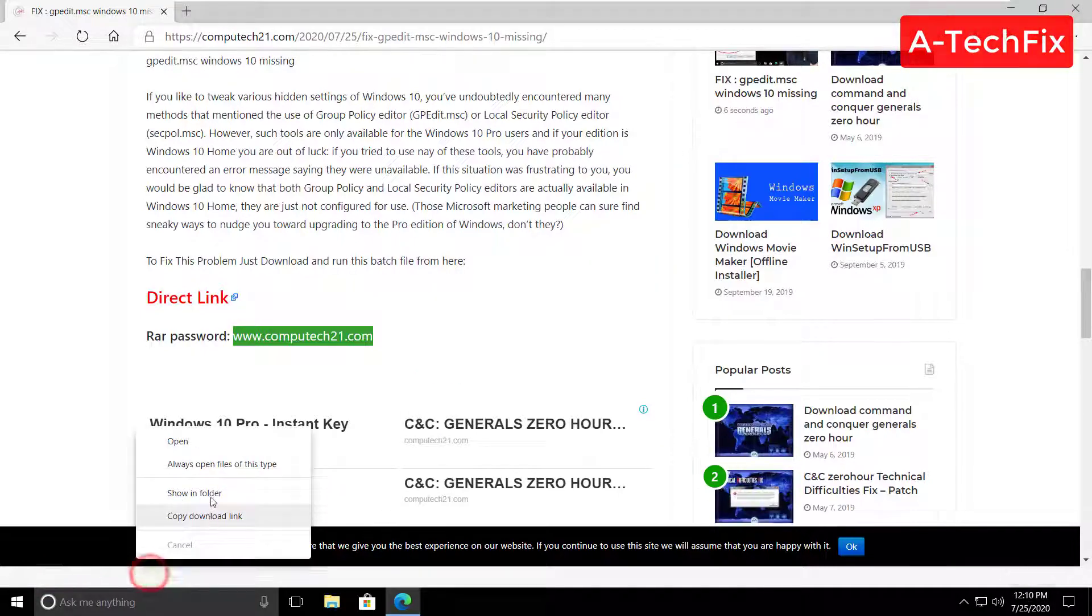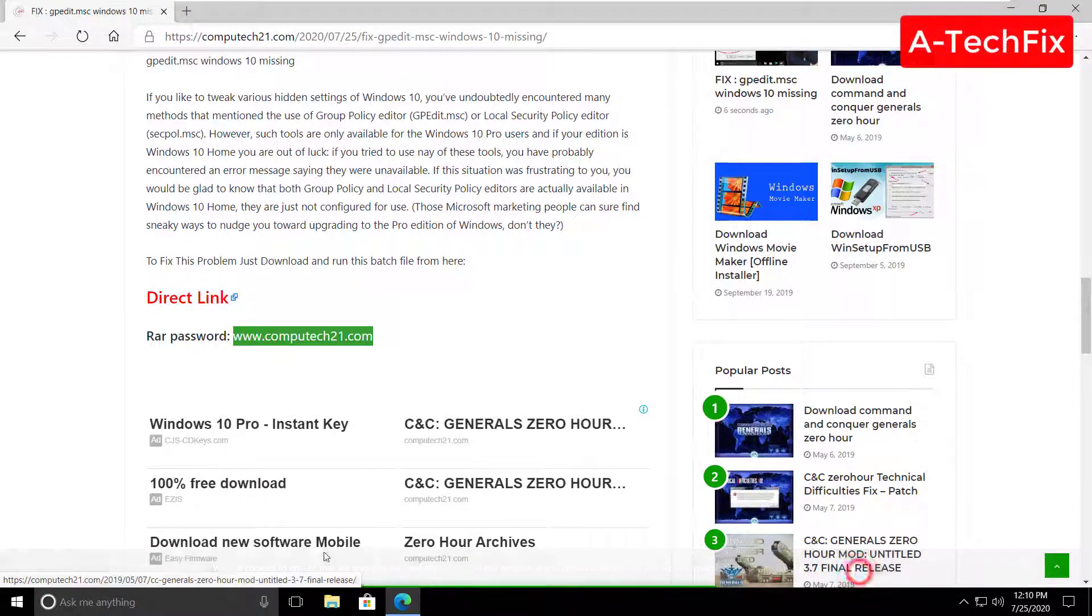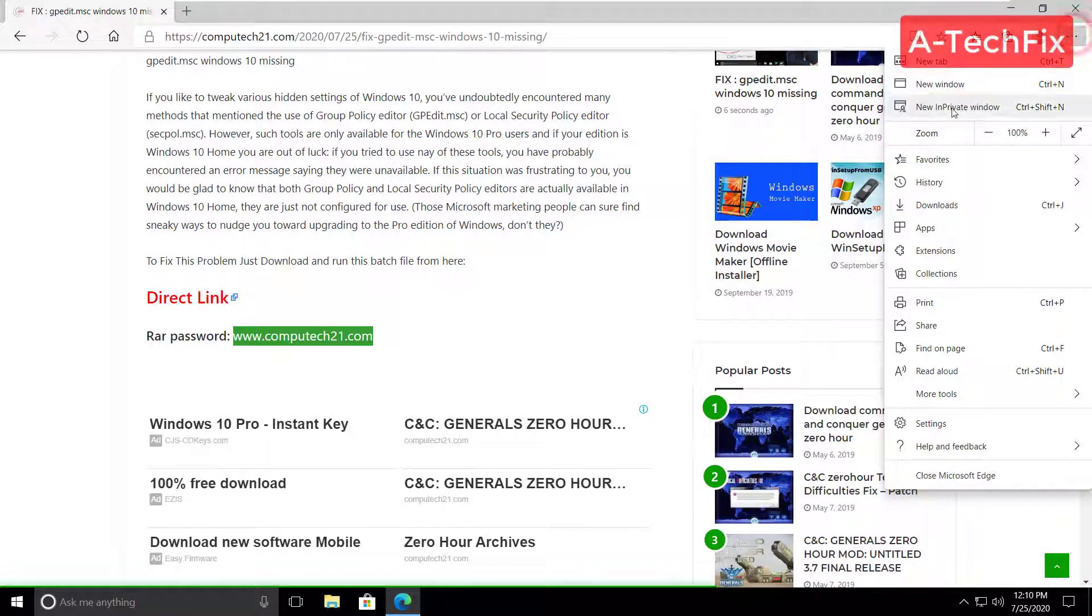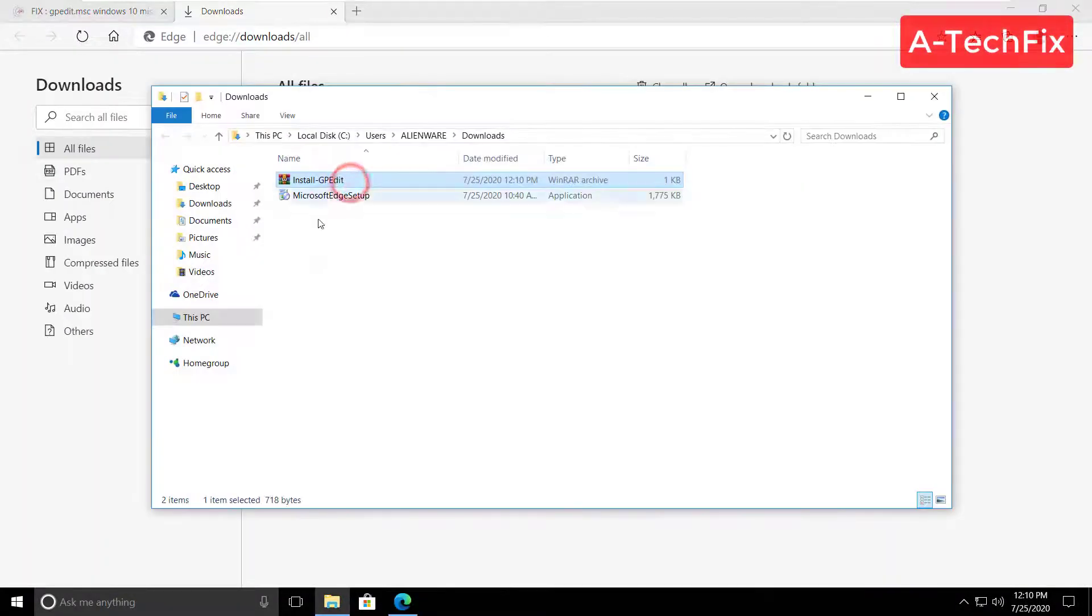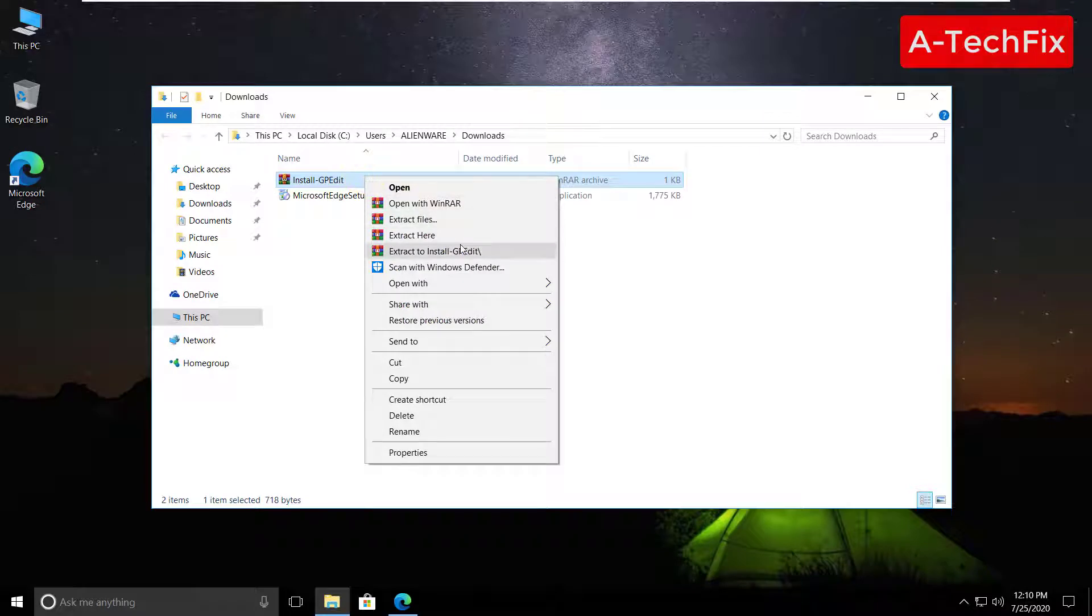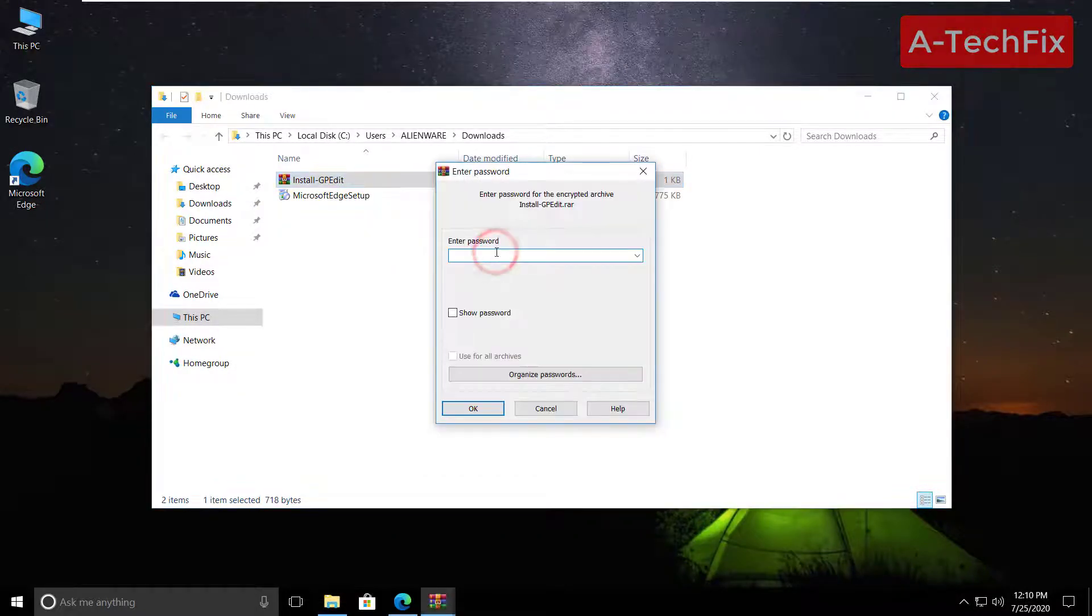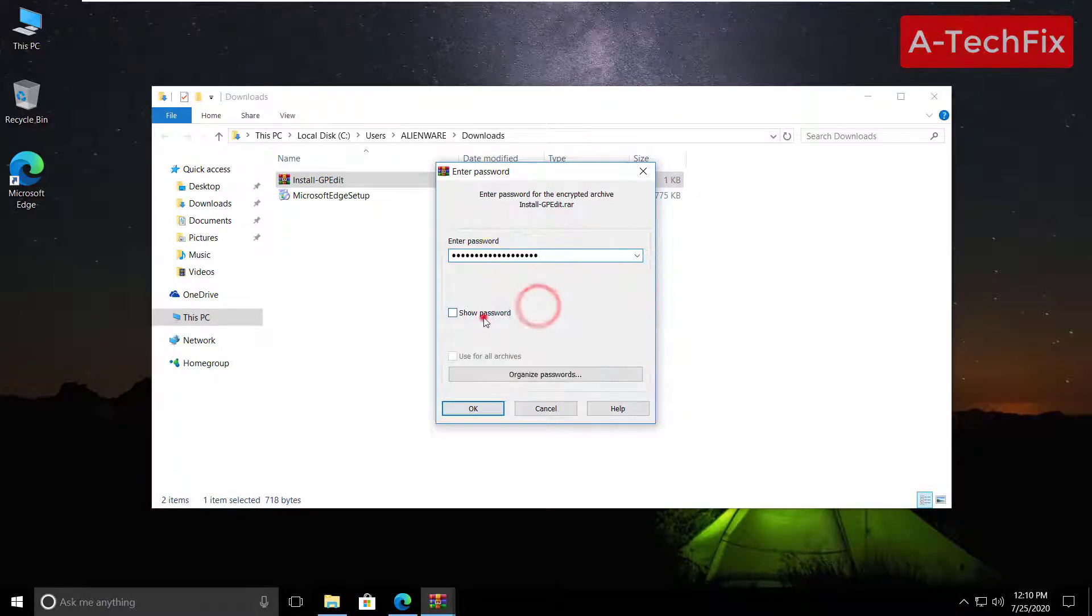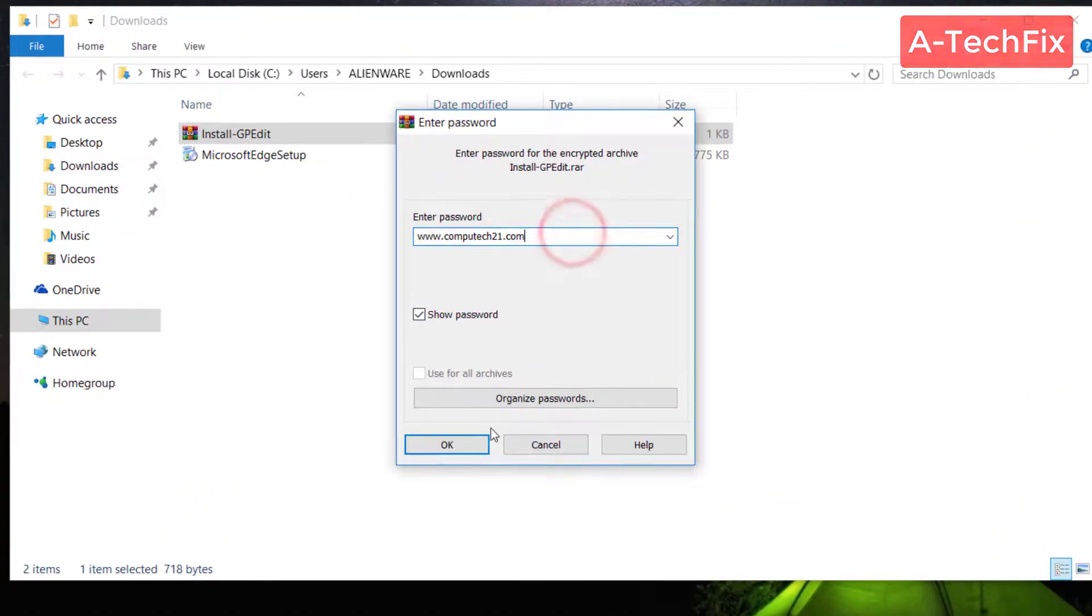Show in folder, that's it. Try to extract this RAR file, paste the password, then click okay.